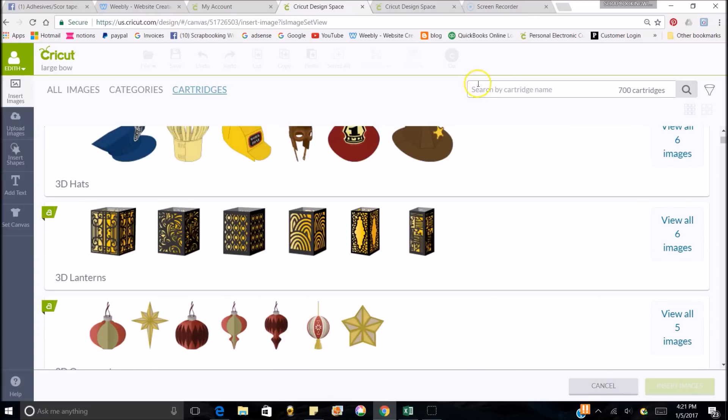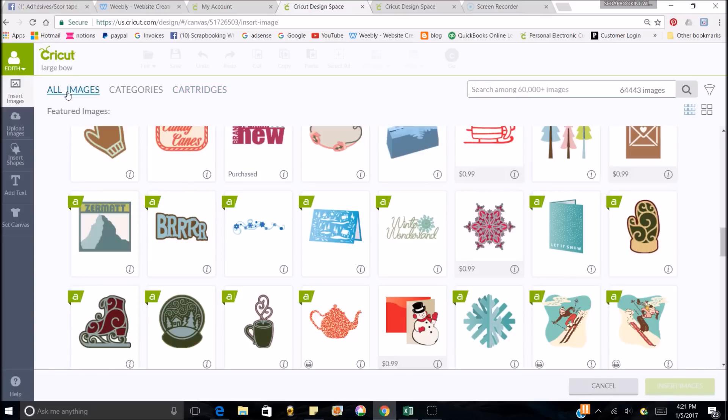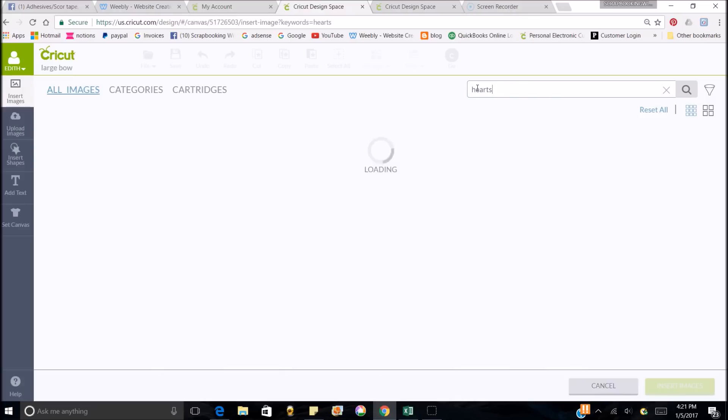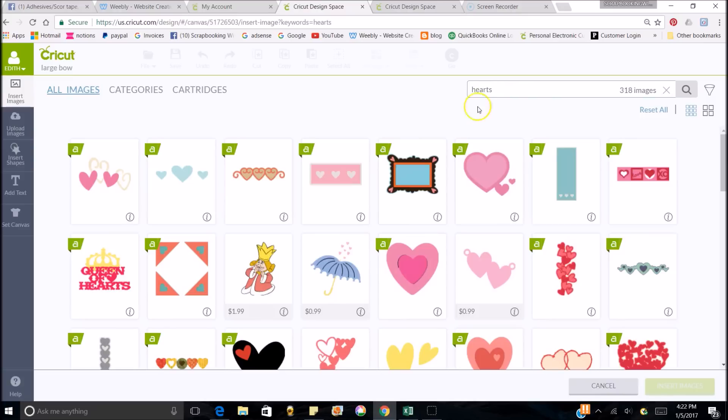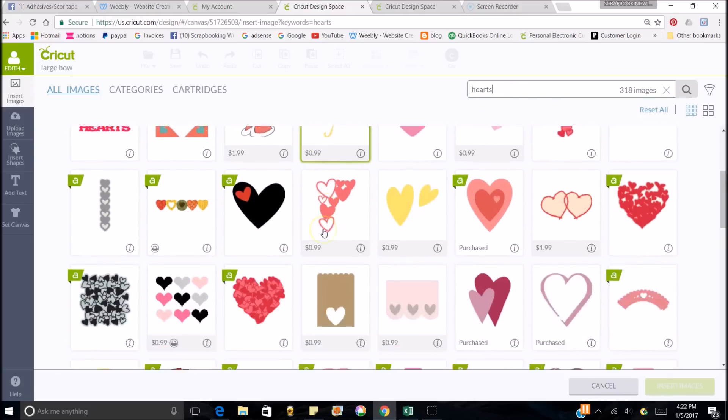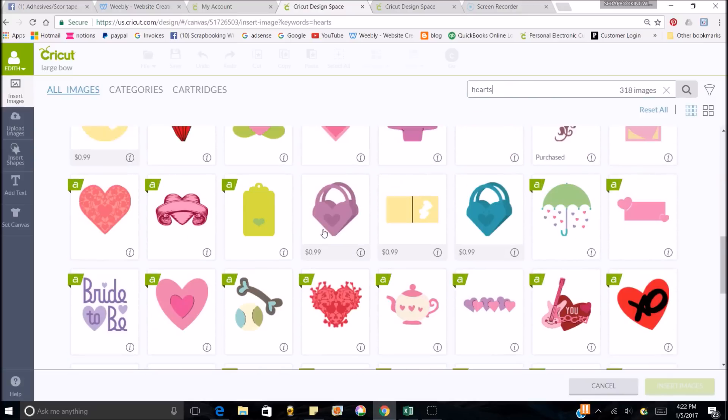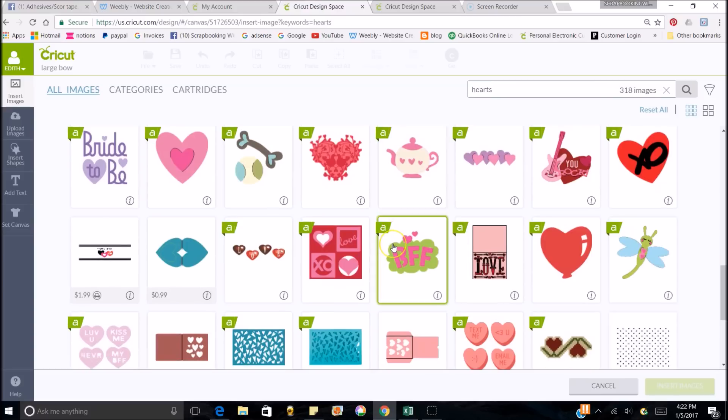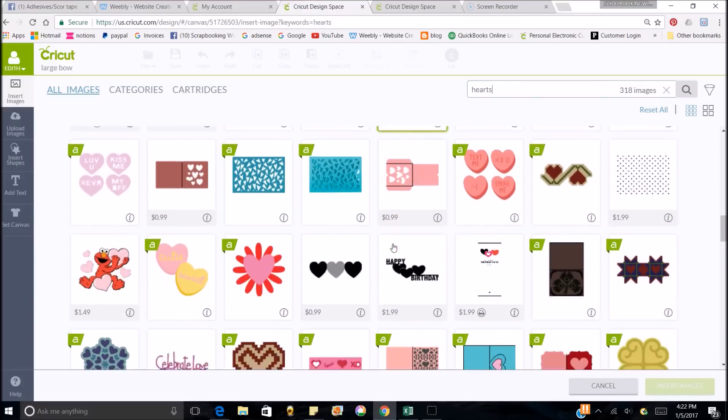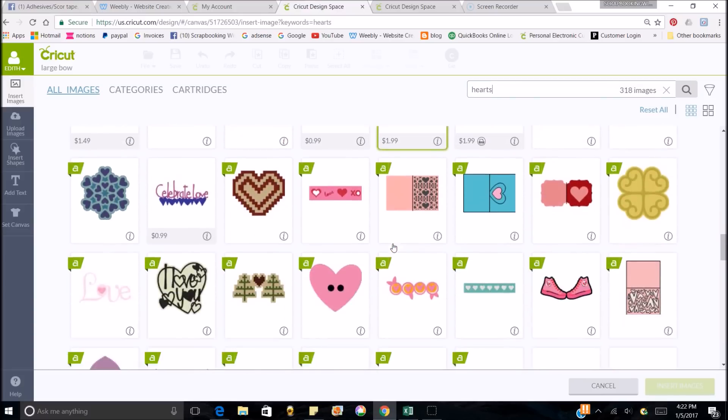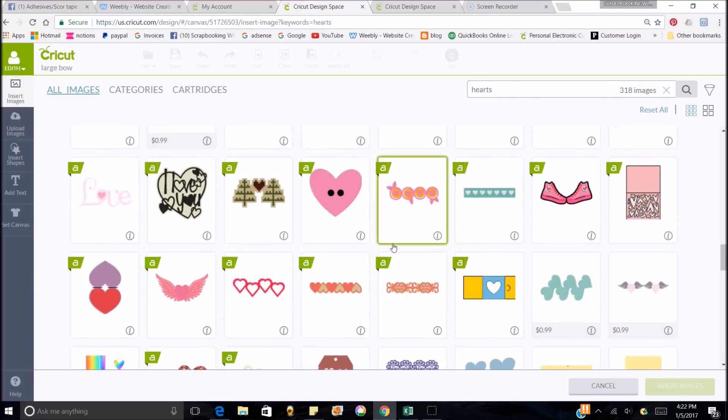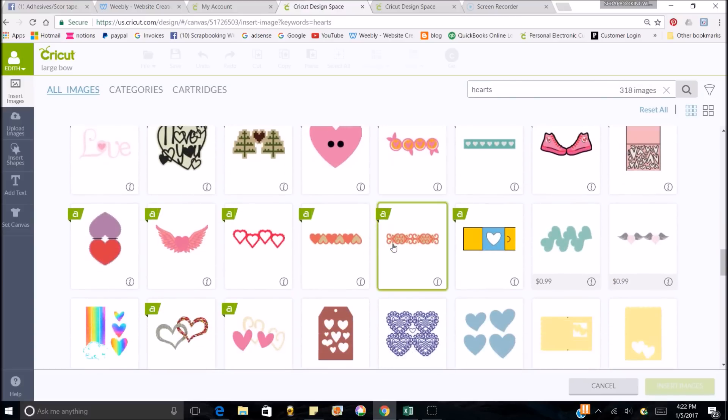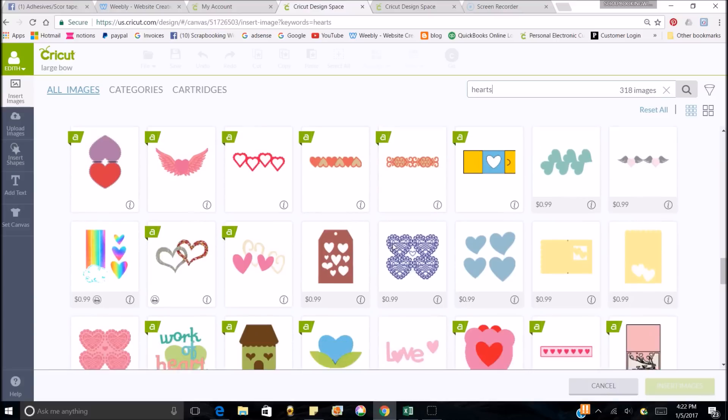But if you wanted to search just a particular item, then in the search bar right here, you just type in what you want. Make sure it's showing all images. And then it's going to bring me up anything that's got hearts in it, because I put in hearts up there. And it's showing you all different kinds of things that you can do.